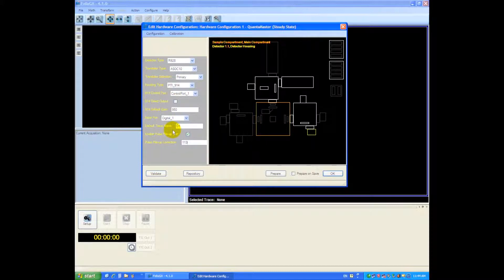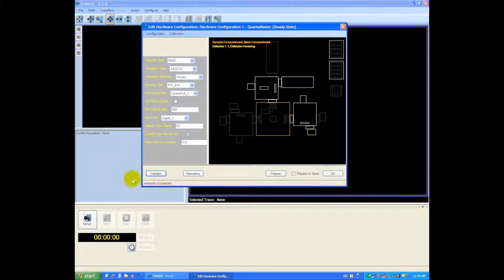Next thing we can do is validate the configuration and if we've made any mistakes you can see down here it'll show up. If we forgot something it'll remind us to change some settings.